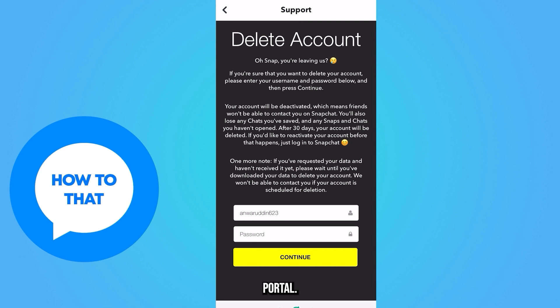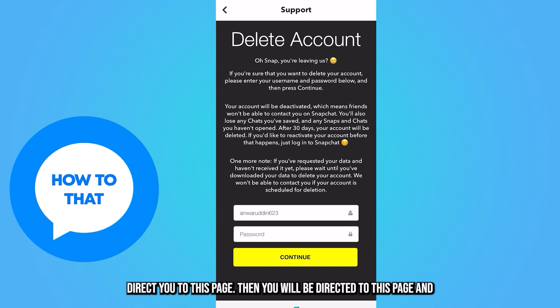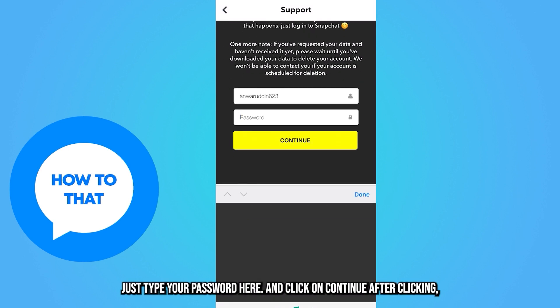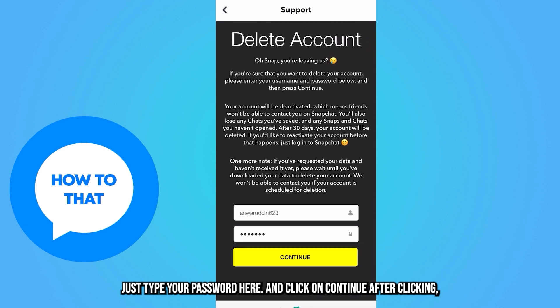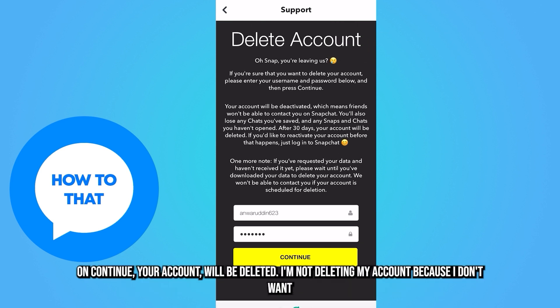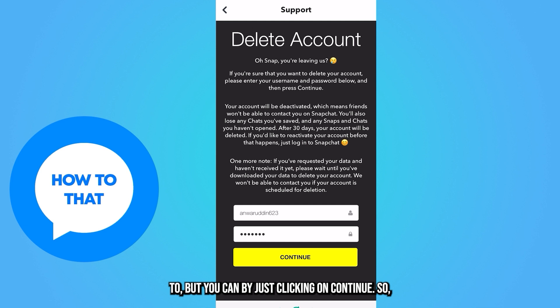You will be directed to a new page — just type your password there and click continue. After clicking continue, your account will be deleted. I am not deleting my account because I don't want to, but you can by just clicking continue.